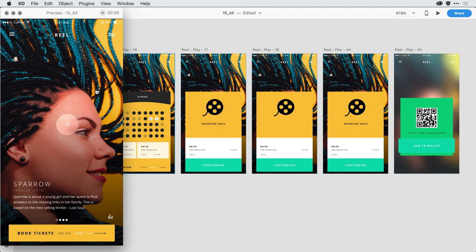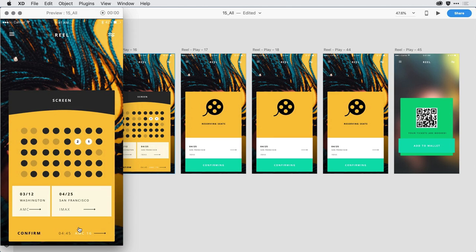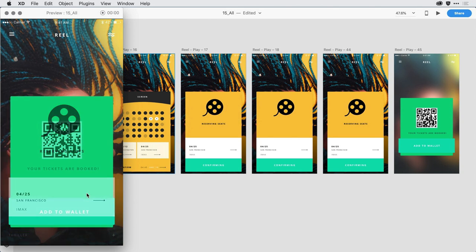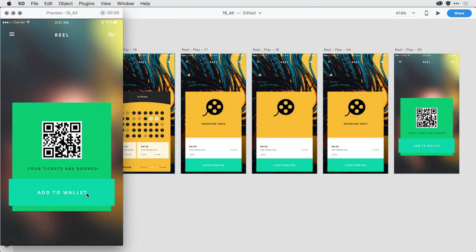From here, I can interact with the prototype. If I click on Book Tickets, I get a nice animation of that ticketing window as it comes up. When I click on an individual ticket, I get a timed animation that's rotating this film and then a transition to the actual ticket window.